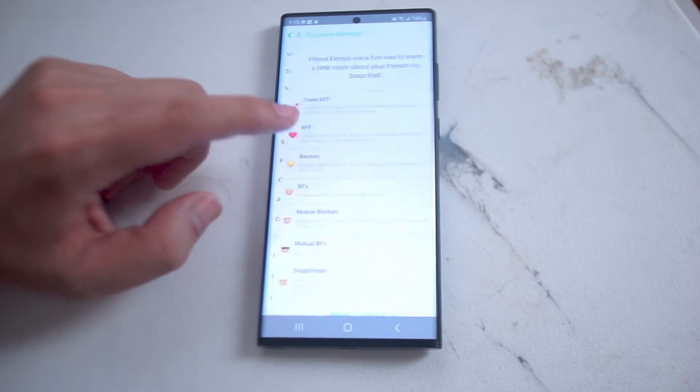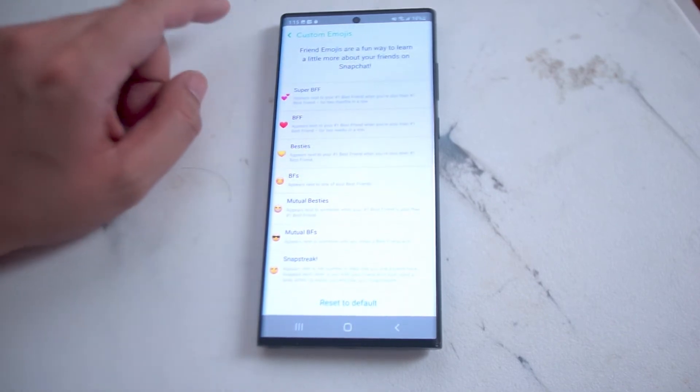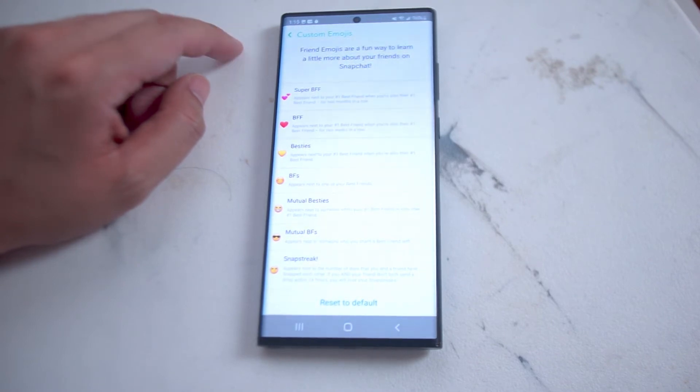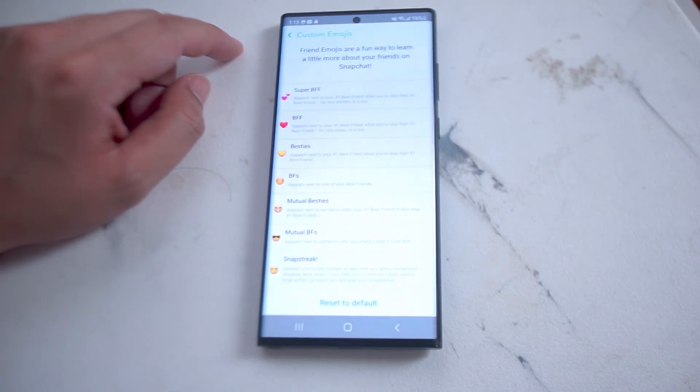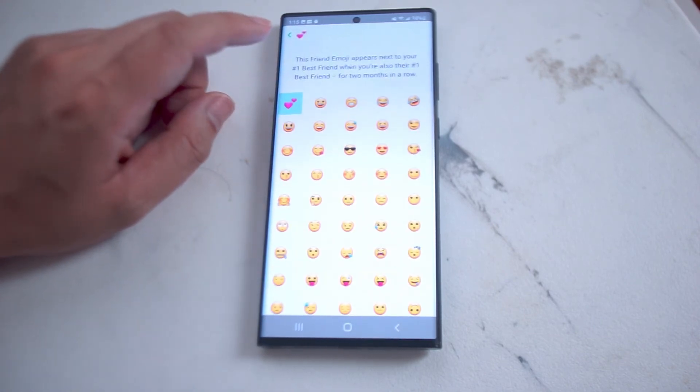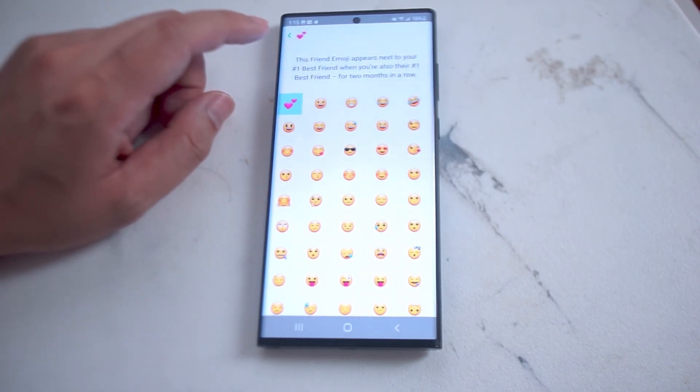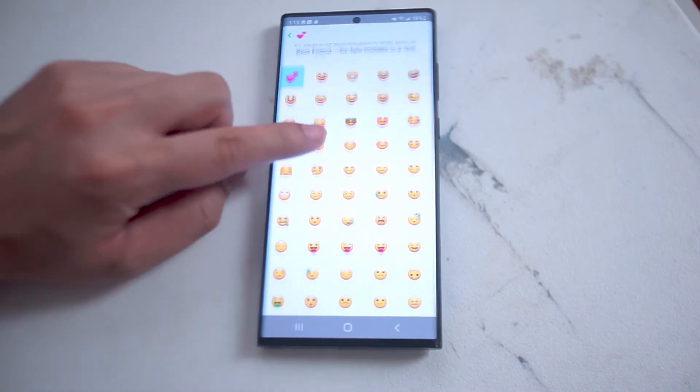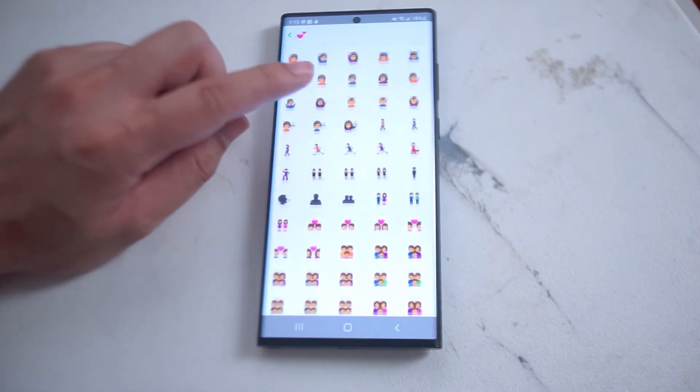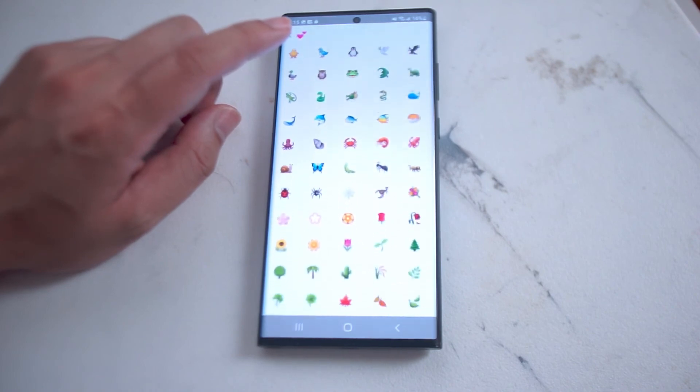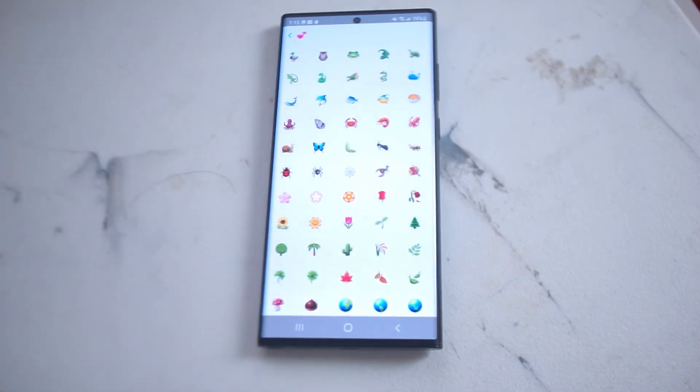If you hit customize emojis, you can customize the emojis that you send out for default Snapchat actions. Here you have Super BFF, BFF, Besties, BF, Mutual Besties, Mutual BFs, and Snapstreak. If you head over to Super BFF, you can see the variety of emojis that you have available to you. You can keep scrolling to customize the emoji that you want for the given Snapchat action.